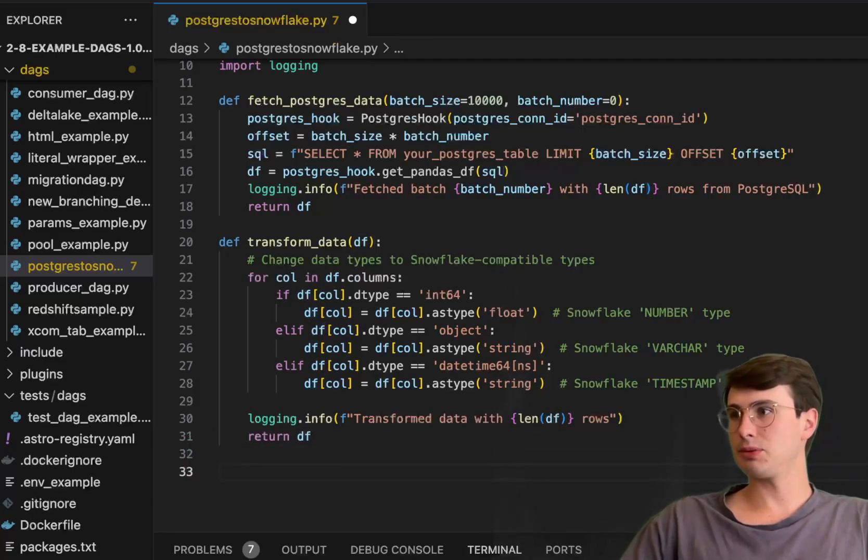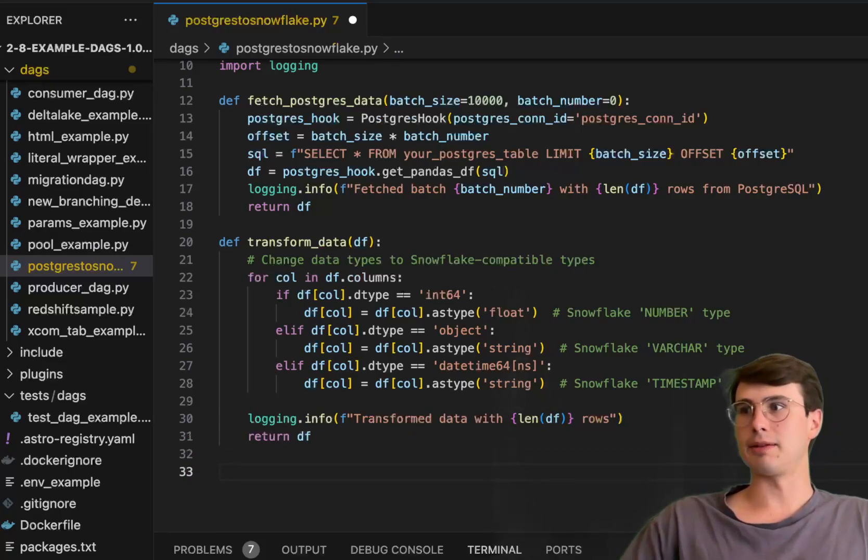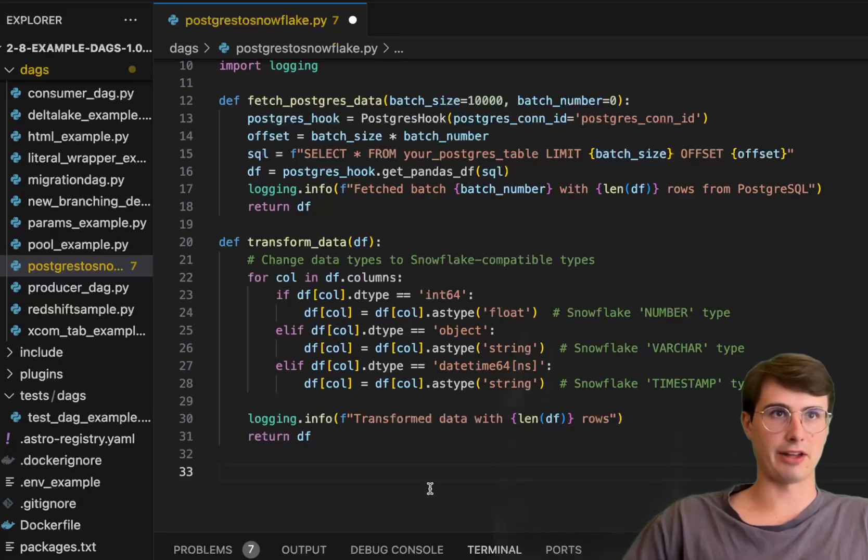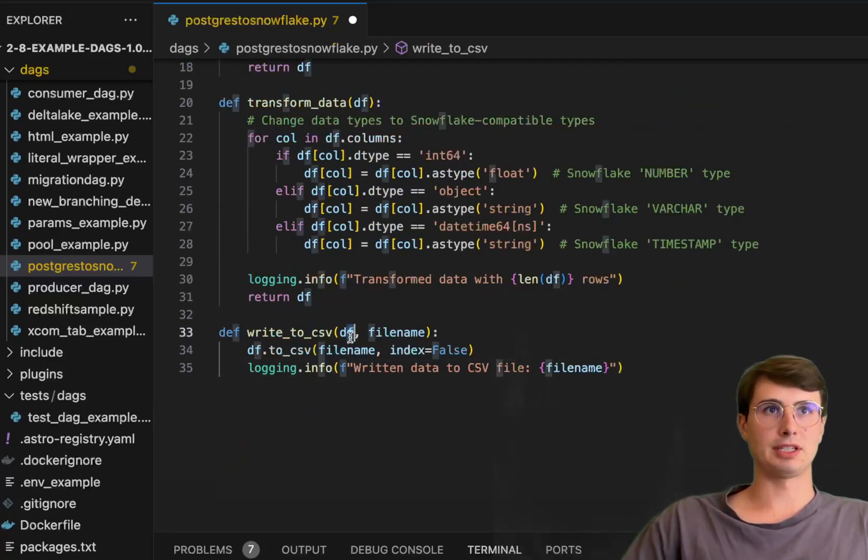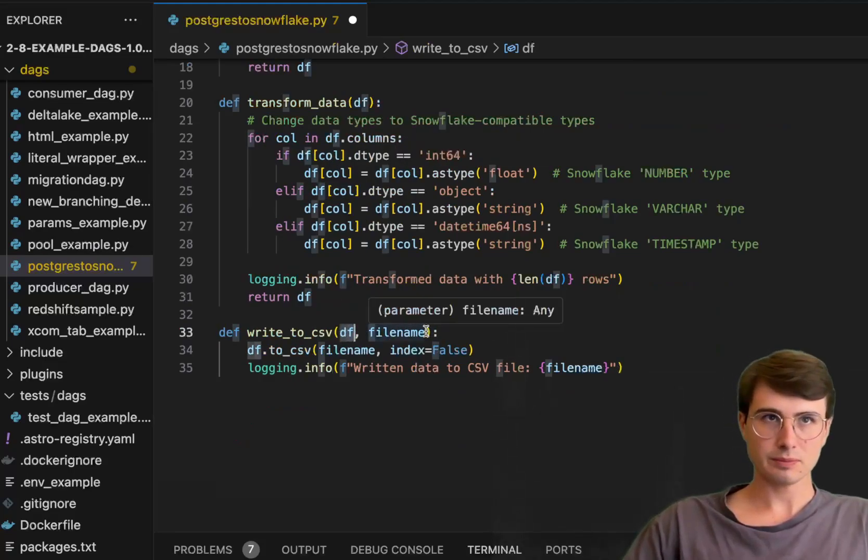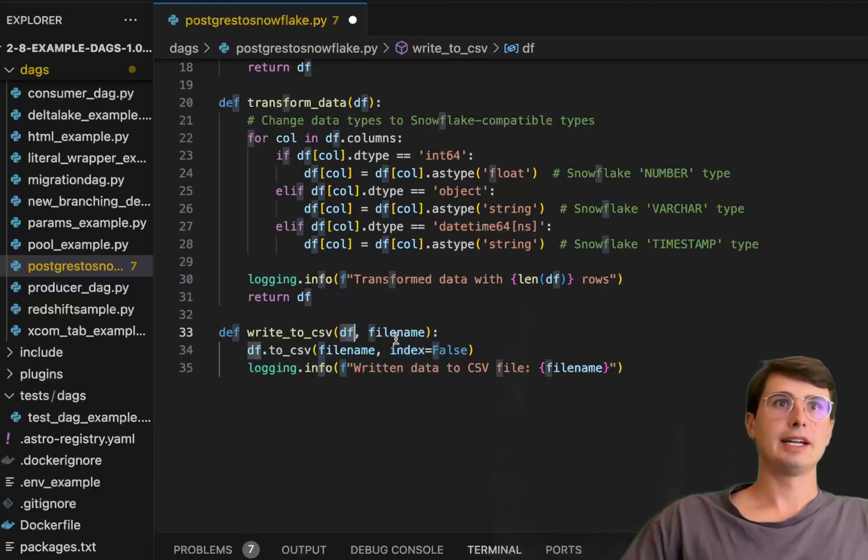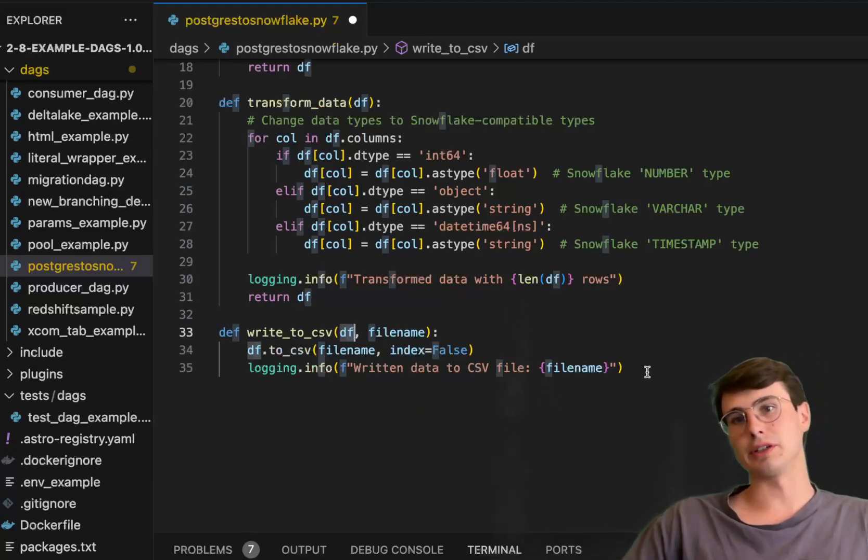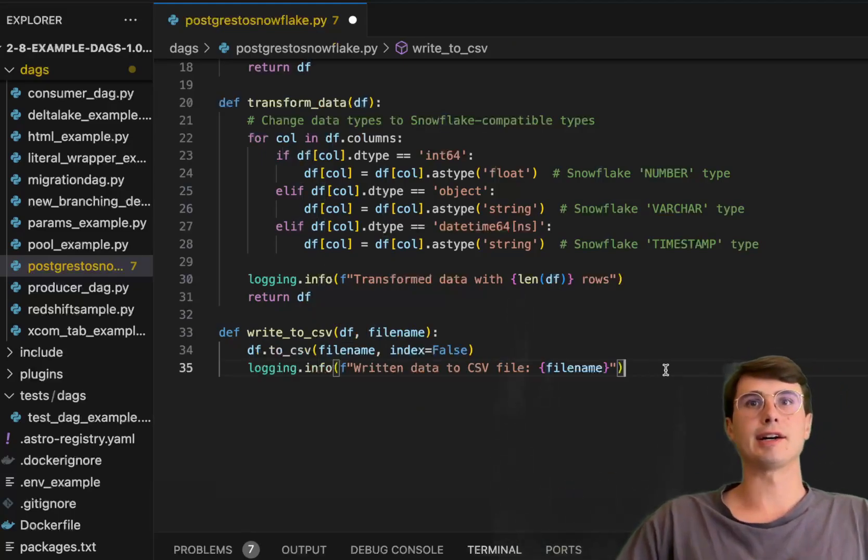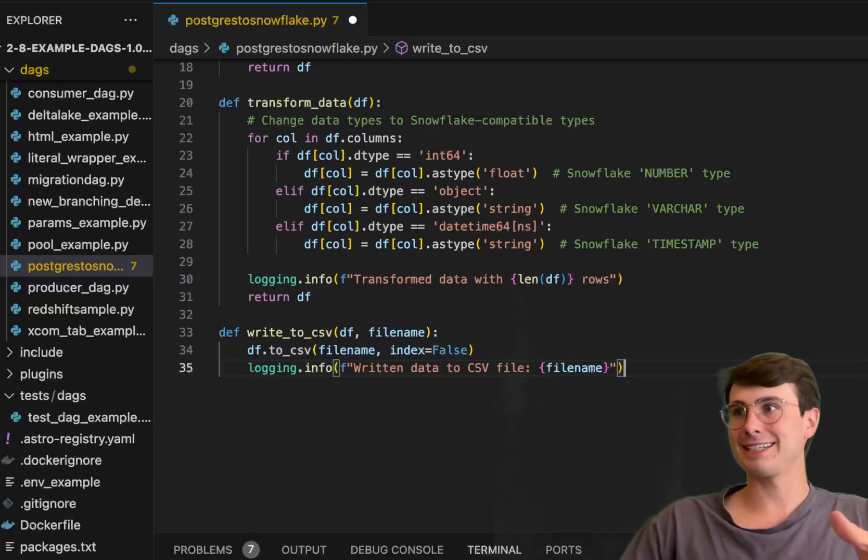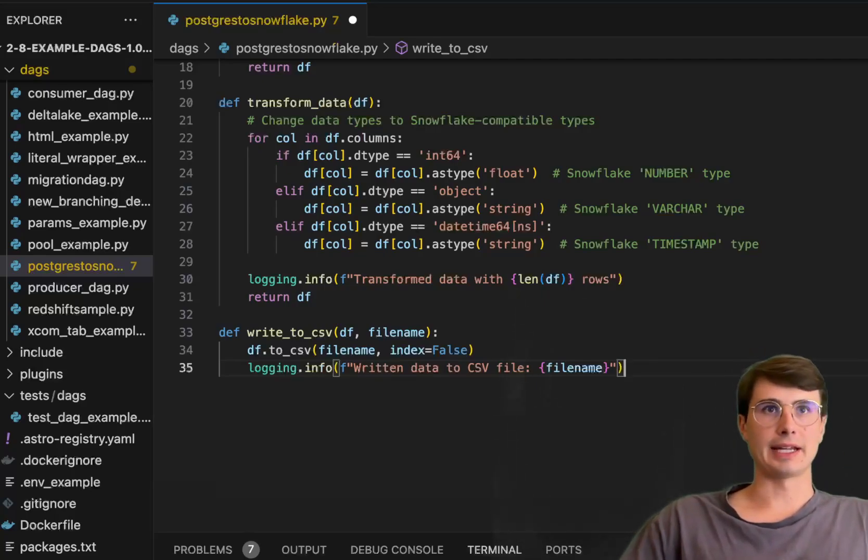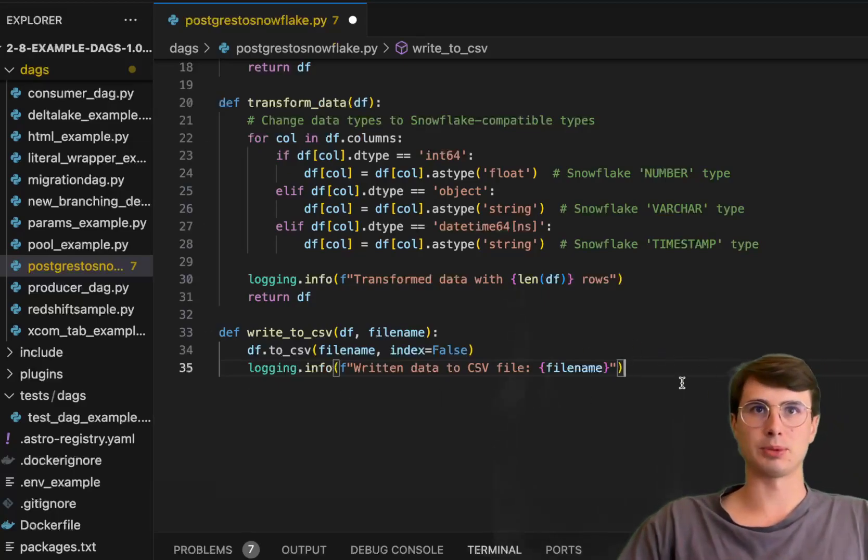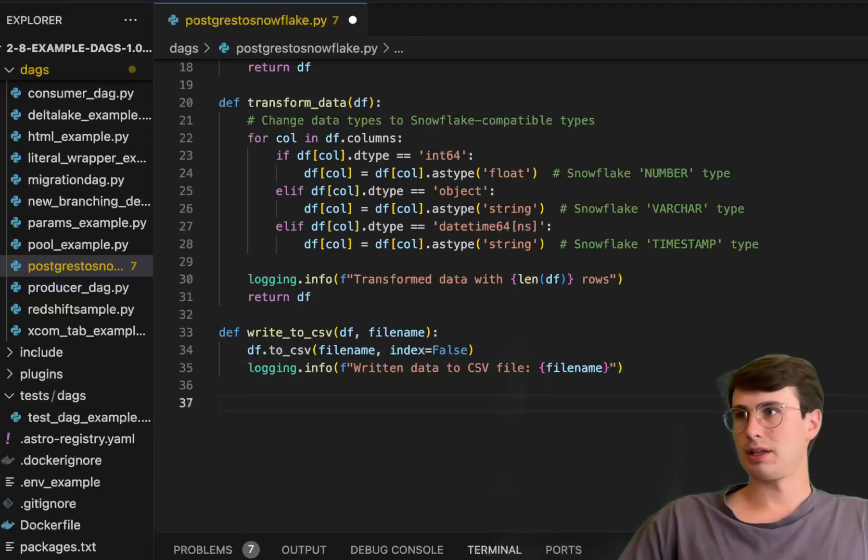Once we're done with transform data, we'll then do write to CSV. We'll set the file name within the data or within task definition, but for the purposes of this task it's gonna read in a data frame that's passed from the previous step, generate a file name that's read in as well, and then to CSV is going to write this to a local CSV using that temp file source. You will need to have enough storage just to fit at least the batch size in there, and then just logs hey, written data to CSV files with the location.